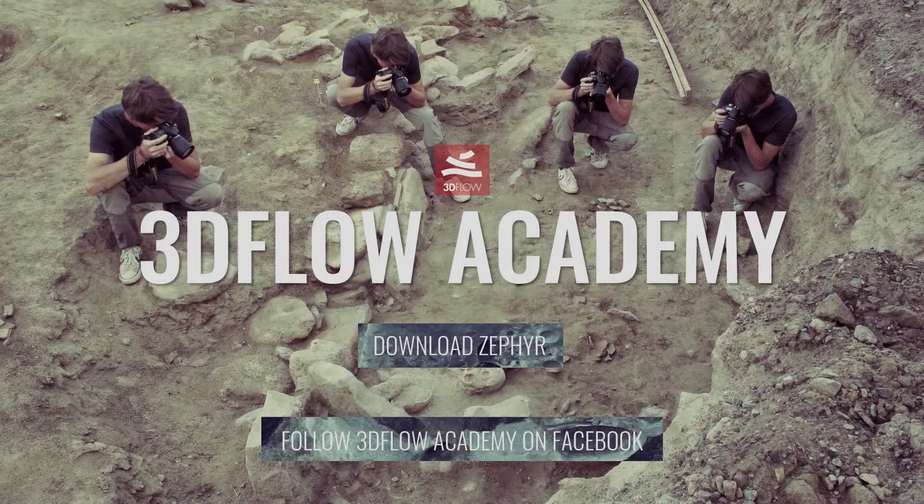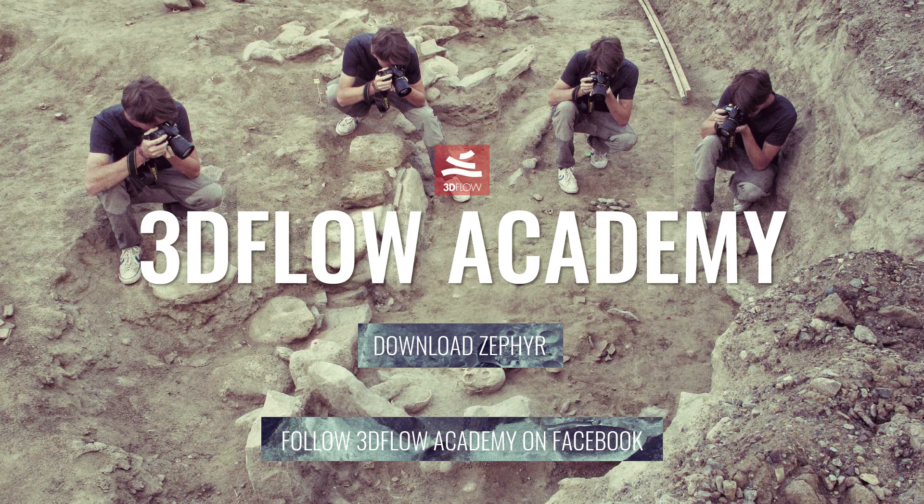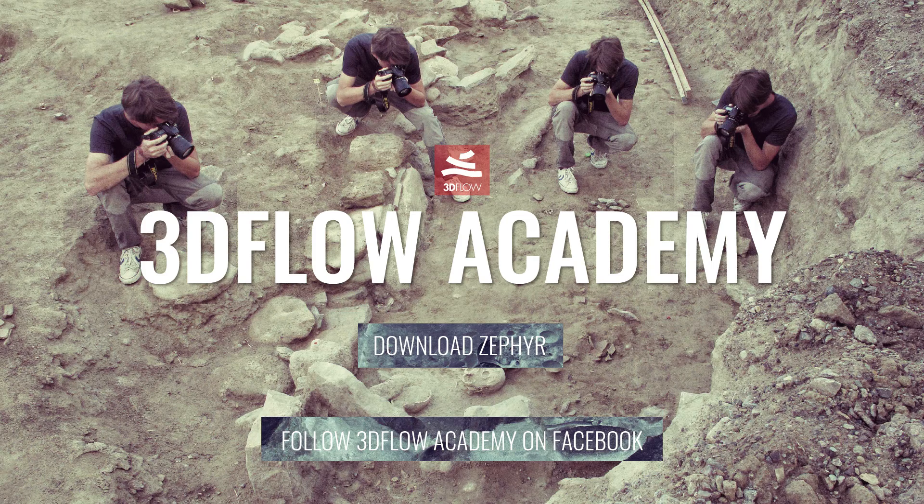Thank you for watching, and don't forget to join our 3Dflow Academy Facebook group to vote for the next video tutorial.